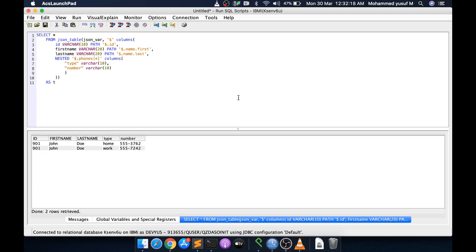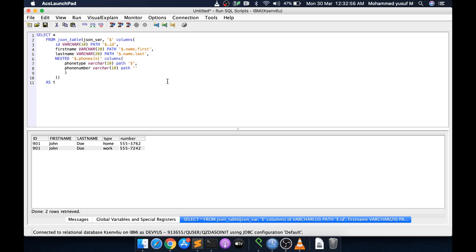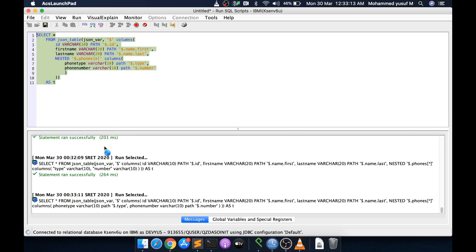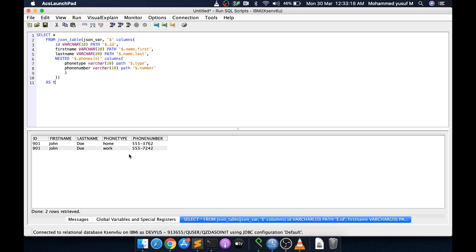If you want a different column name, you define it explicitly with a PATH. For example, phone_type VARCHAR(...) PATH '$.type' and phone_number VARCHAR(...) PATH '$.number'. Here, inside the nested block, the dollar sign represents the current element of the phones array — so dollar.type refers to the type key of each phone object. Running this shows column names phone_type and phone_number with values taken accordingly.